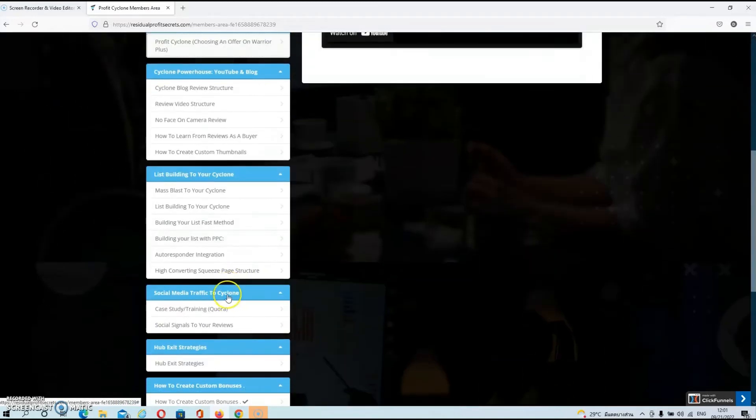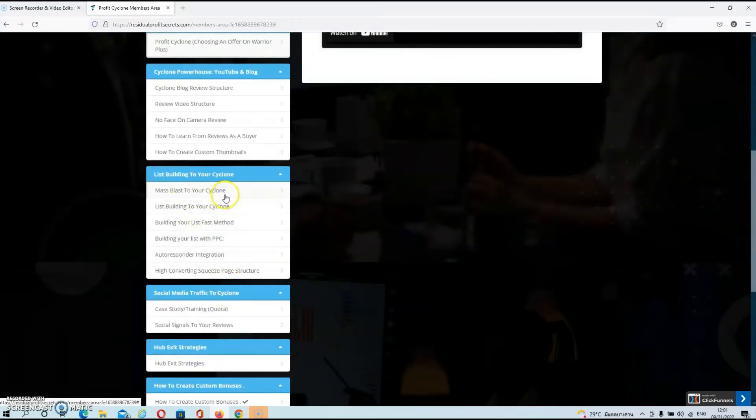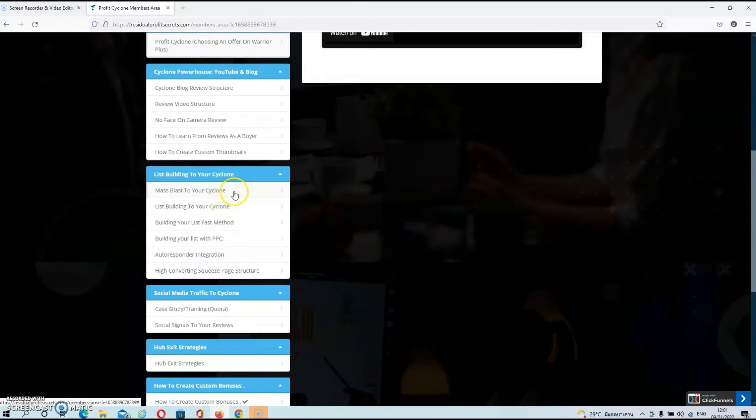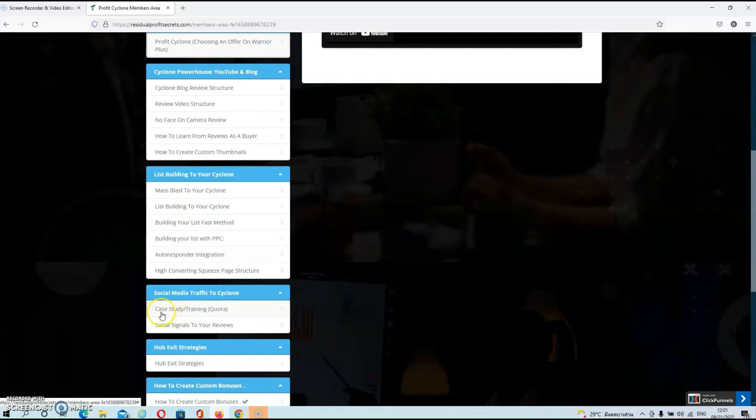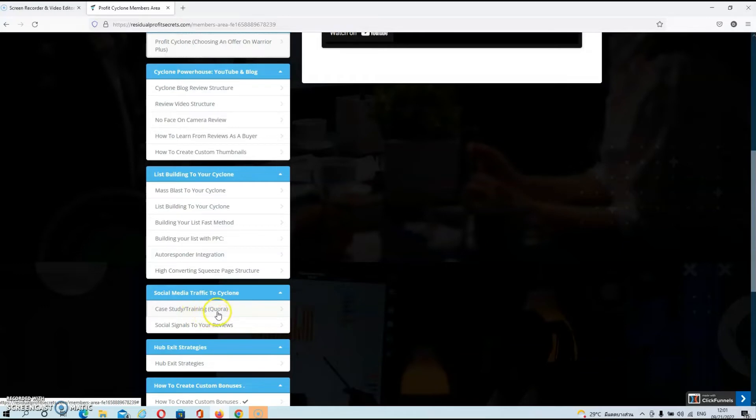In the next module, it's all about email marketing and how to build an email list from your blog. As you can see, in this module are about six videos, guys. Then in the next module, it's all about social media traffic. He gives you a case study and a training on how to get traffic to your blog from Quora, and he also shows you how to send social signals to your reviews on your blog.